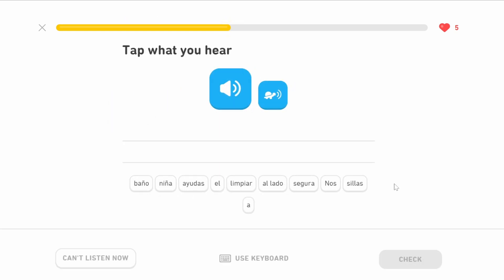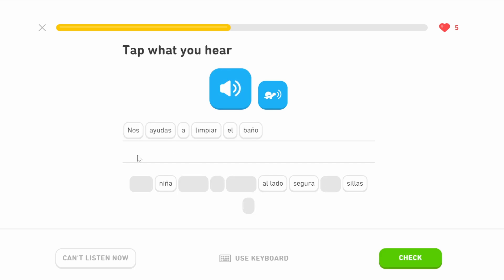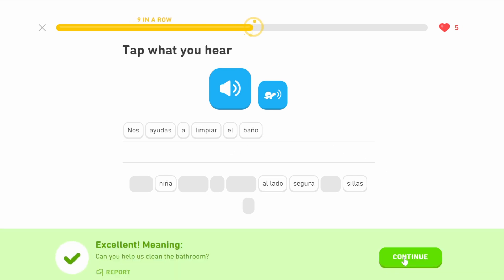¿Nos ayudas a limpiar el baño? Nos ayudas — can you help us. A means to. Limpiar is the infinitive to clean — can you help us to clean. El baño means the bathroom, and it's masculine because we're using el. So: can you help us clean the bathroom?